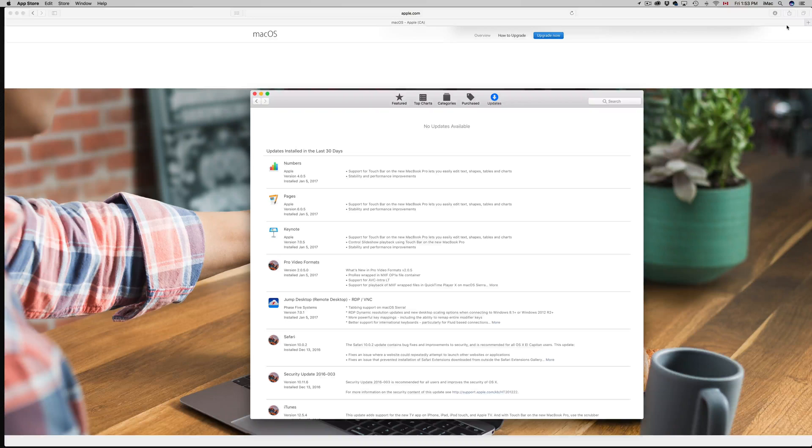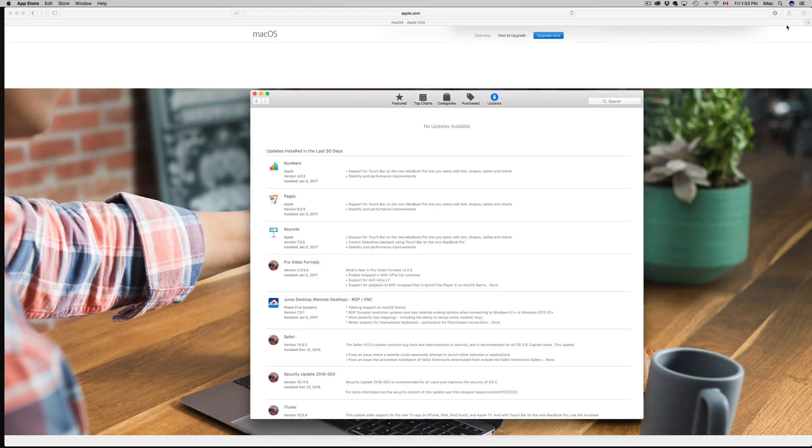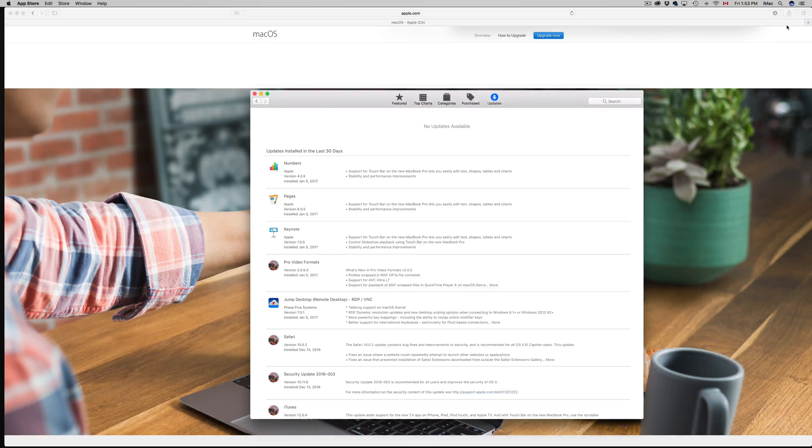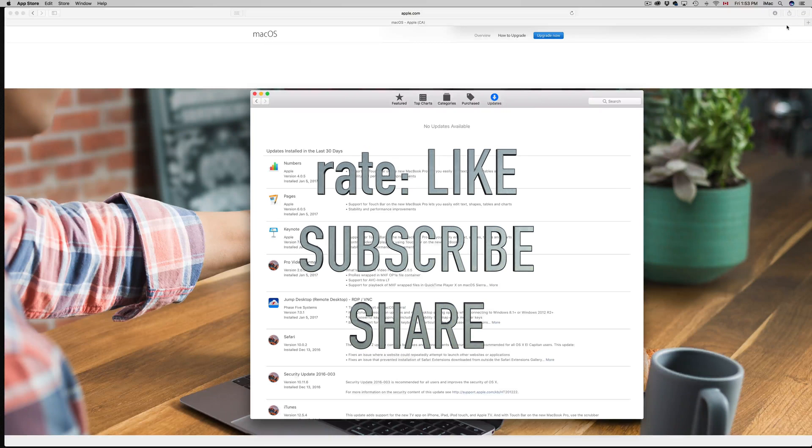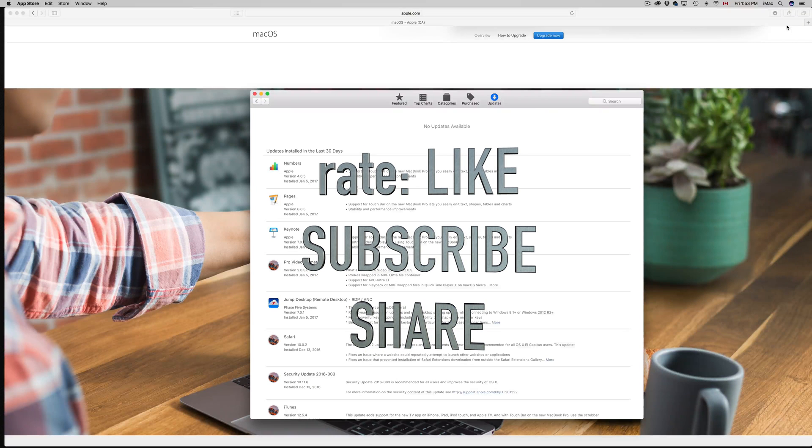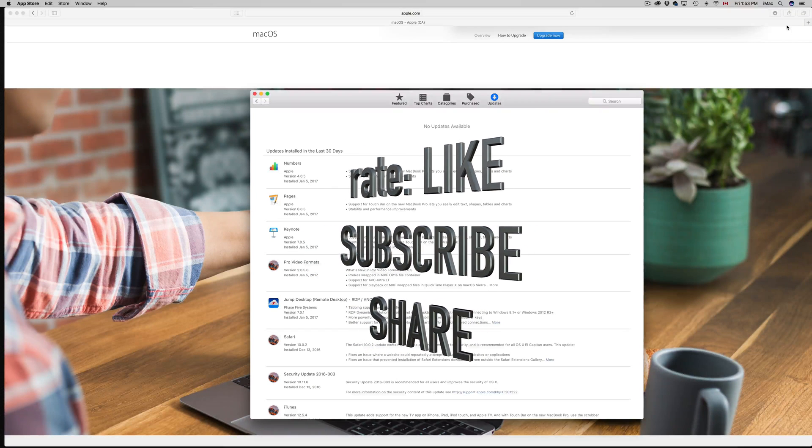Anyways, that's it for this tutorial. If you have any questions or comments, you can write them down in the comments area. Don't forget to subscribe and rate. Thank you.